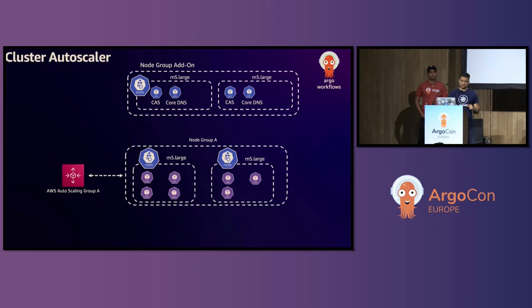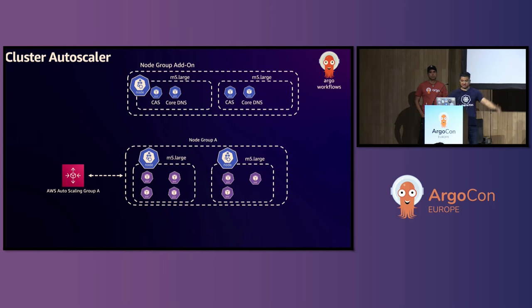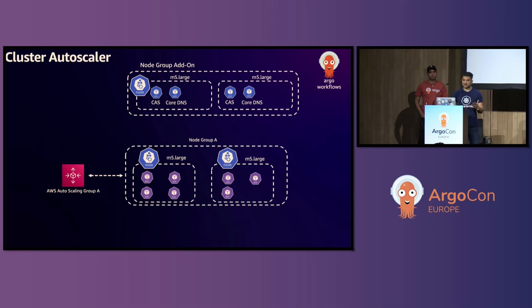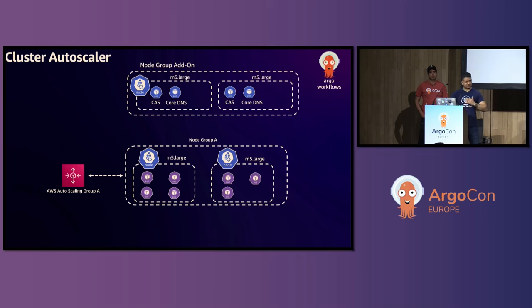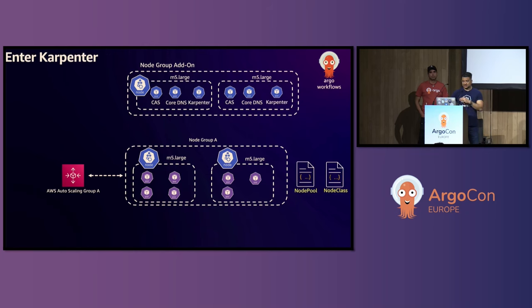So let's take a look at the flow. Let's say your cluster is running Cluster Autoscaler. You have the node group, which is running Cluster Autoscaler and core DNS. And then you have the application node group, which is tied to your autoscaling group, which is running M5.large instances with the application pods running inside it. And even though I'm showing autoscaling group, if you are not using autoscaling group, this will work with node groups without autoscaling group as well.